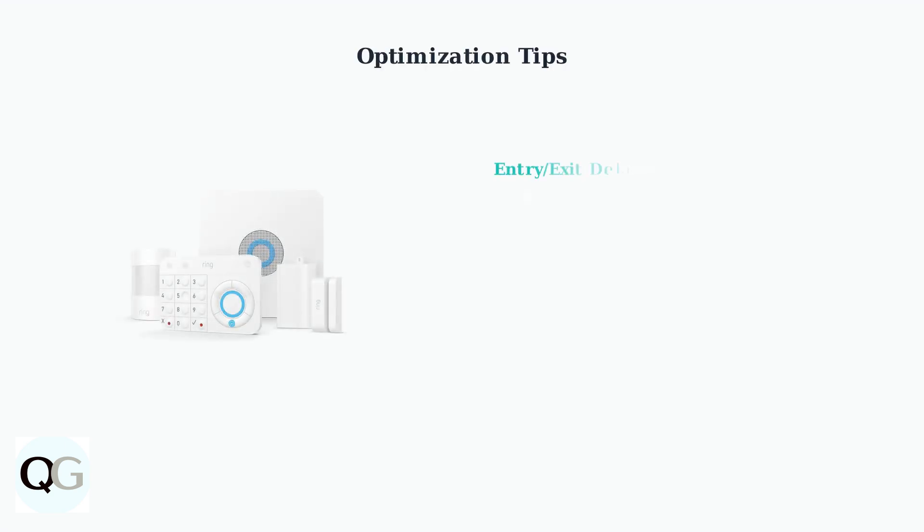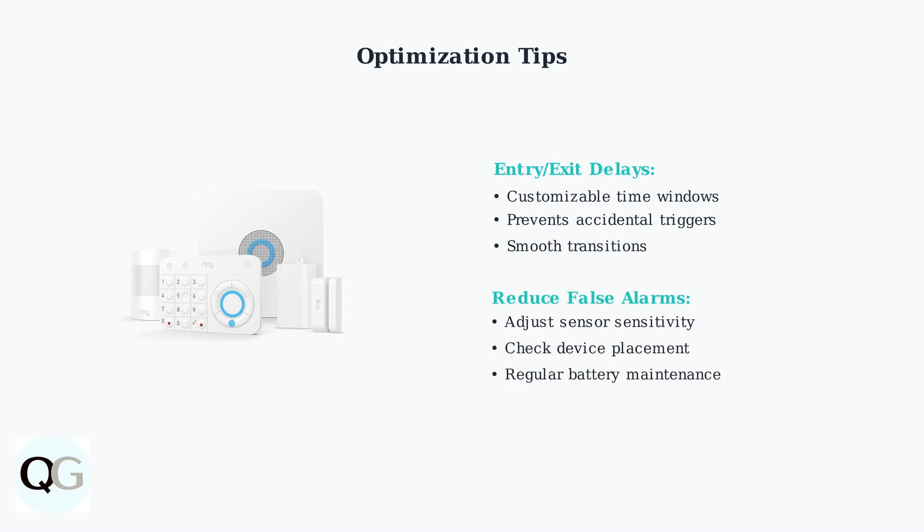Home and away modes include entry and exit delays, giving you time to arm or disarm the system. To reduce false alarms common with DIY systems, adjust sensor sensitivity settings and ensure proper device placement.